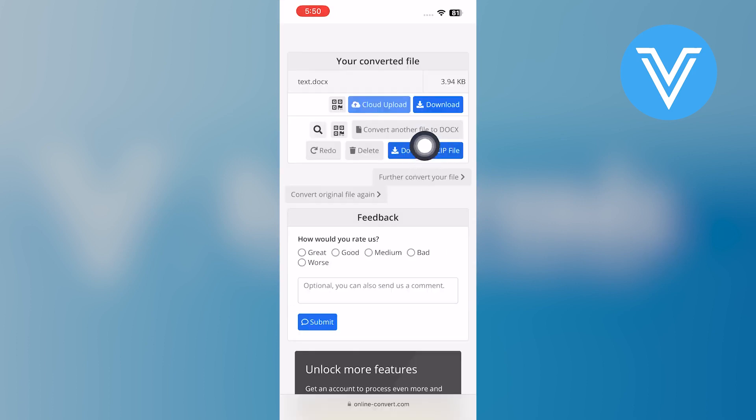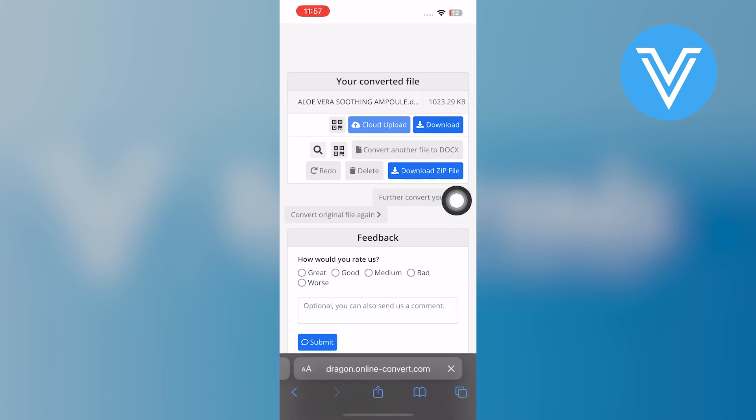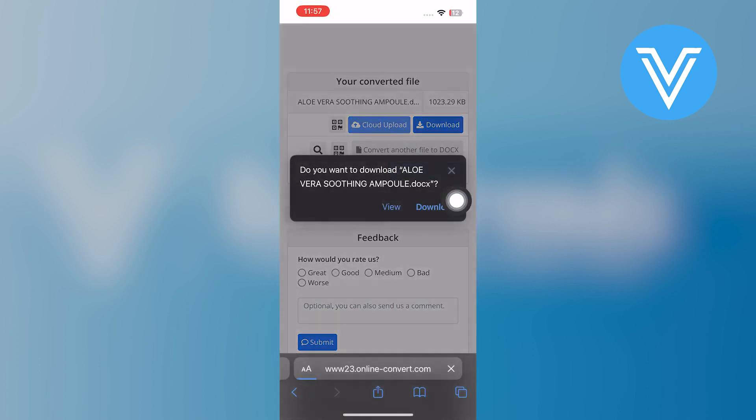Once it's done, click to download the converted file. You can download a zip file or a doc file of your document. Tap to download the converted file.